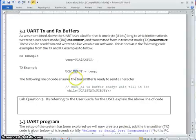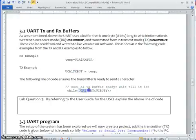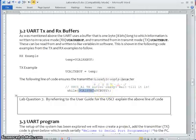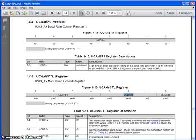So before transferring the data you have to check the status. Again this is one more register which is available. By using this register whether it is busy we have to check. If it is not busy only, we have to transfer the data. And you can see that one quickly.